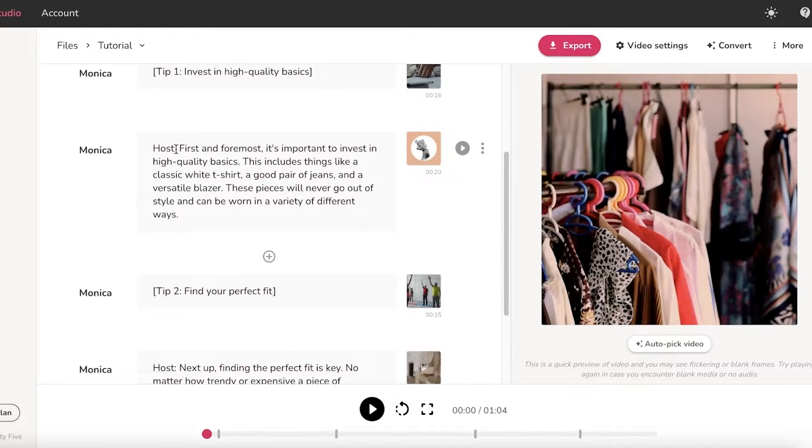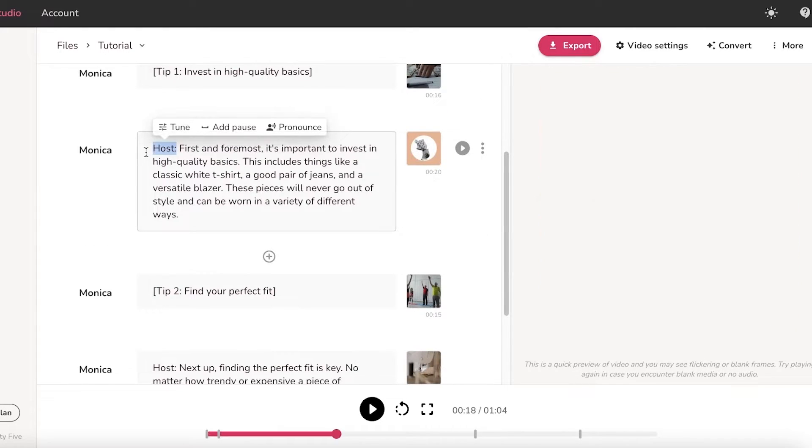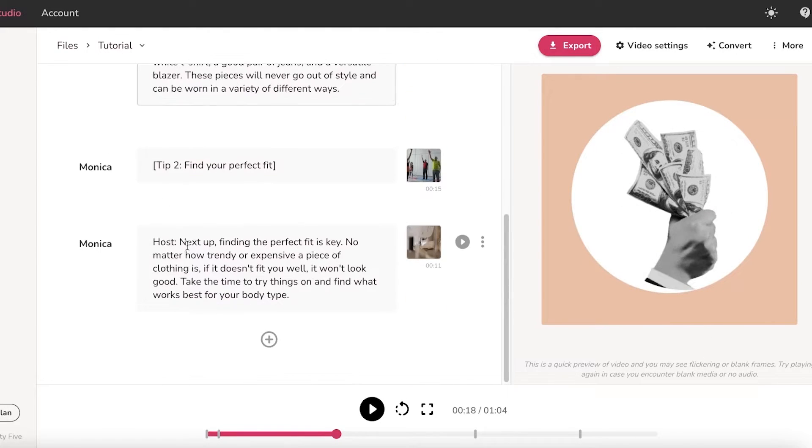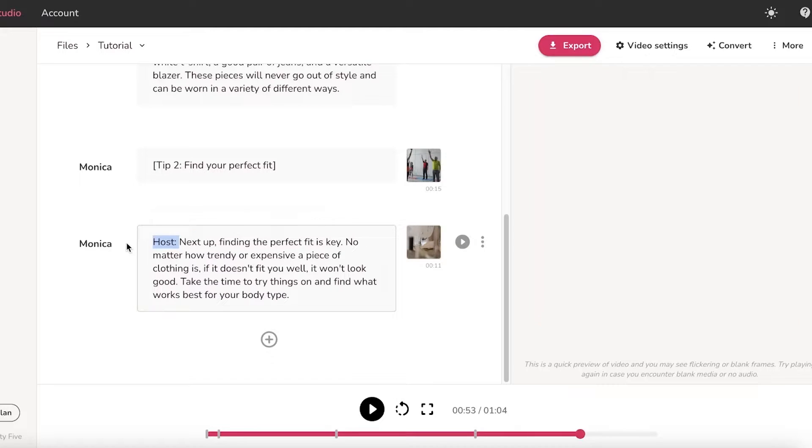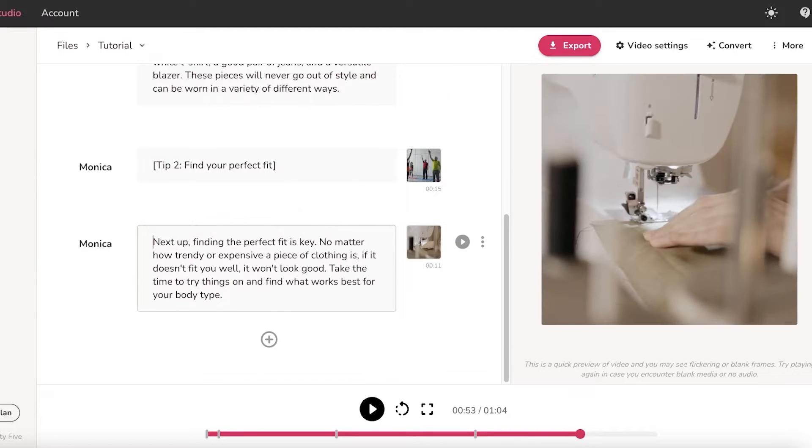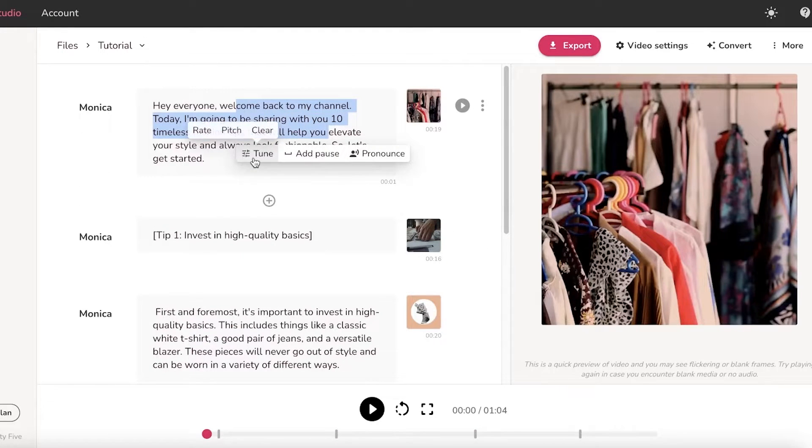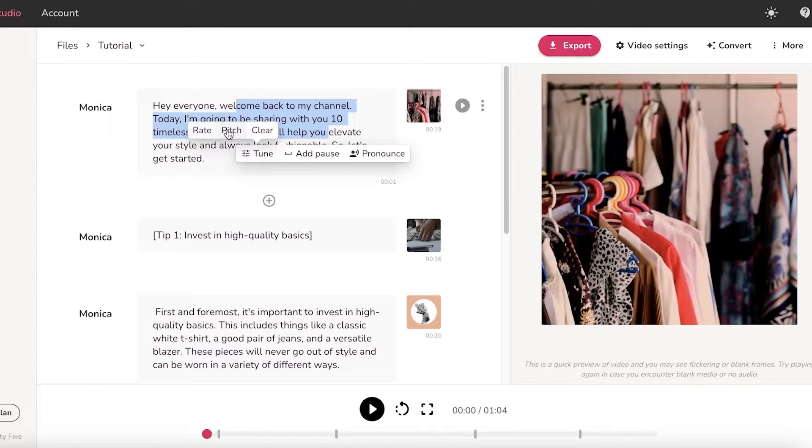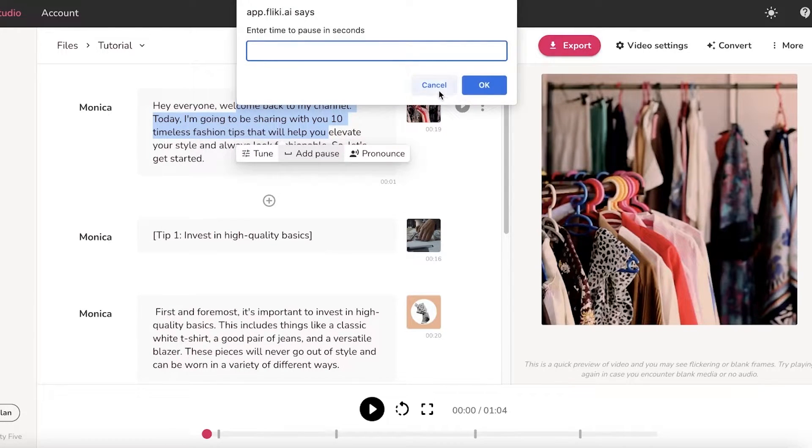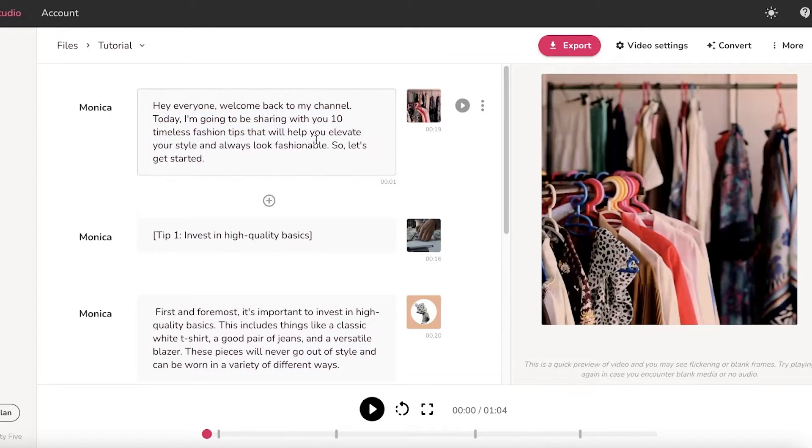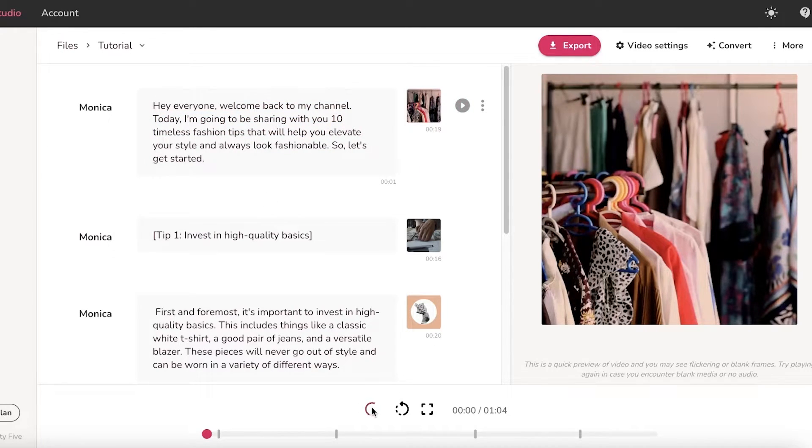Now one thing you want to do is, in ChatGPT, if you're using ChatGPT, it says host and I just want to cut that up. Now after that, if you actually take a look at your text, you can even tune it. You can rate it, pitch it, clear it, add pauses as well. You can add the pronunciation as well. You can check how you want it to be pronounced.